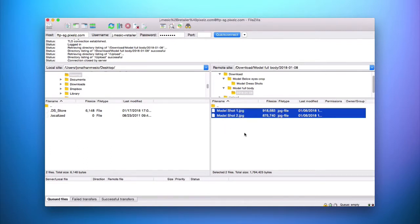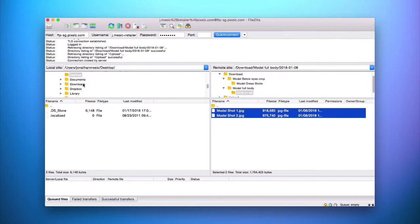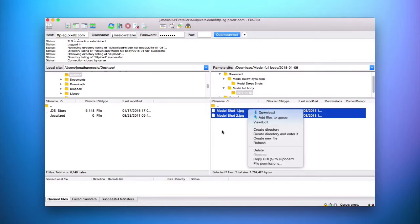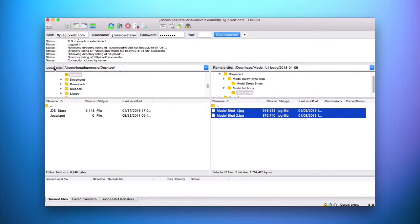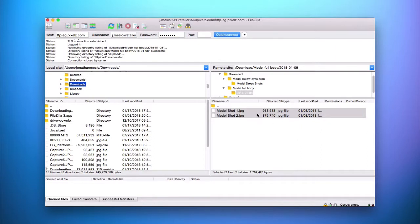You can also use the drag-and-drop method for individual images or the entire folder. Simply select what you wish to download and drag it over to the left column to download to your computer. When you drag and drop, you can place files specifically into the folder you wish. However, if you right-click and select Download, the destination will be whatever is shown under Local Site. Make sure to change this location before downloading if needed.